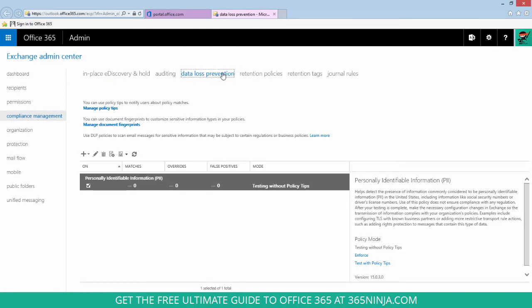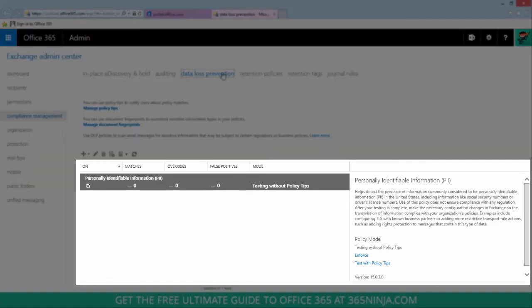So you can see here that I have just one DLP policy in my tenant. I just set it up and in order to check it out or do any editing, all I have to do is double-click it.